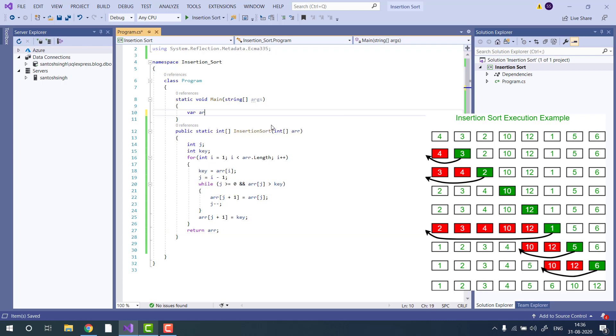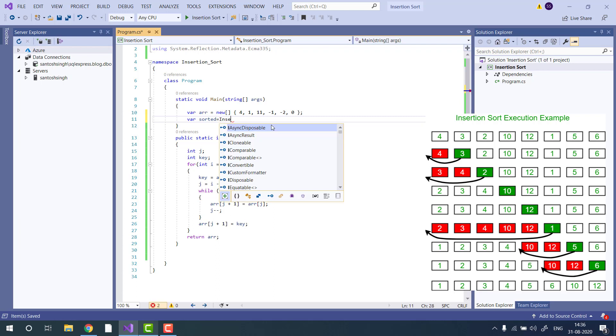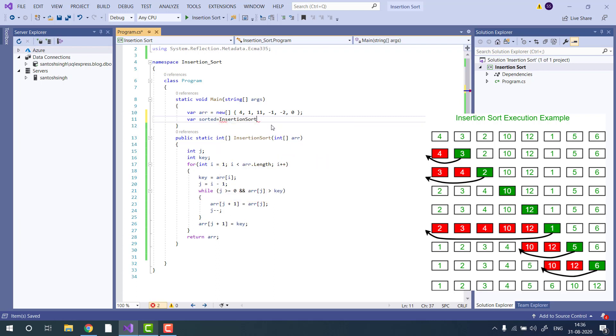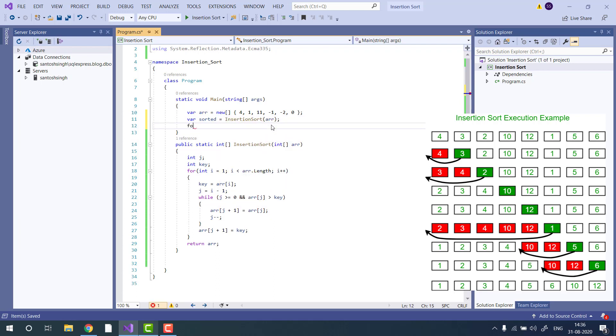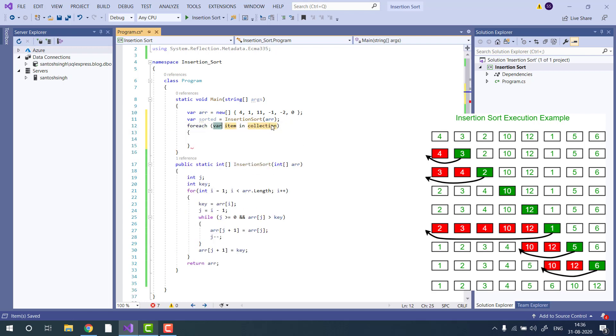I am going to create an array. Then call the insertion sort on this array. Now print the result using for each loop.